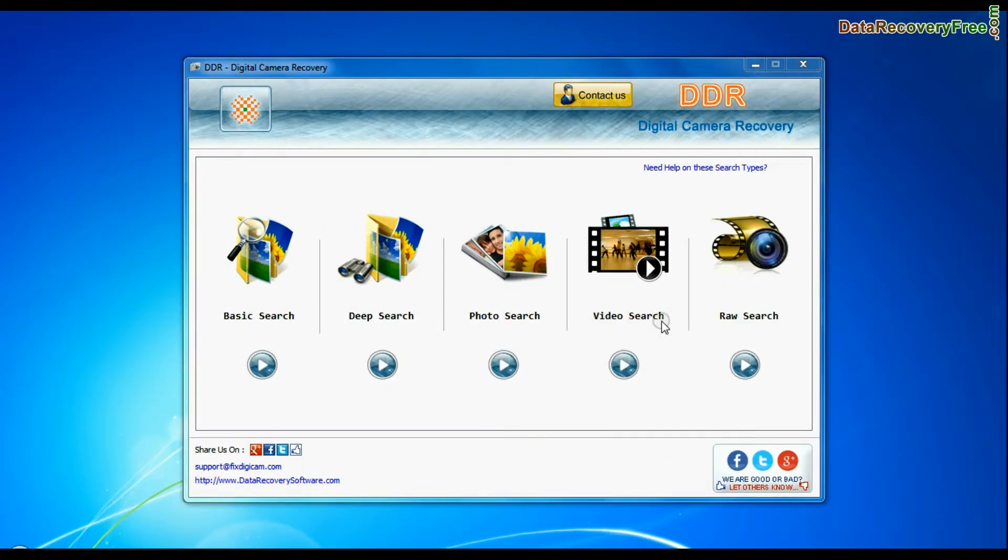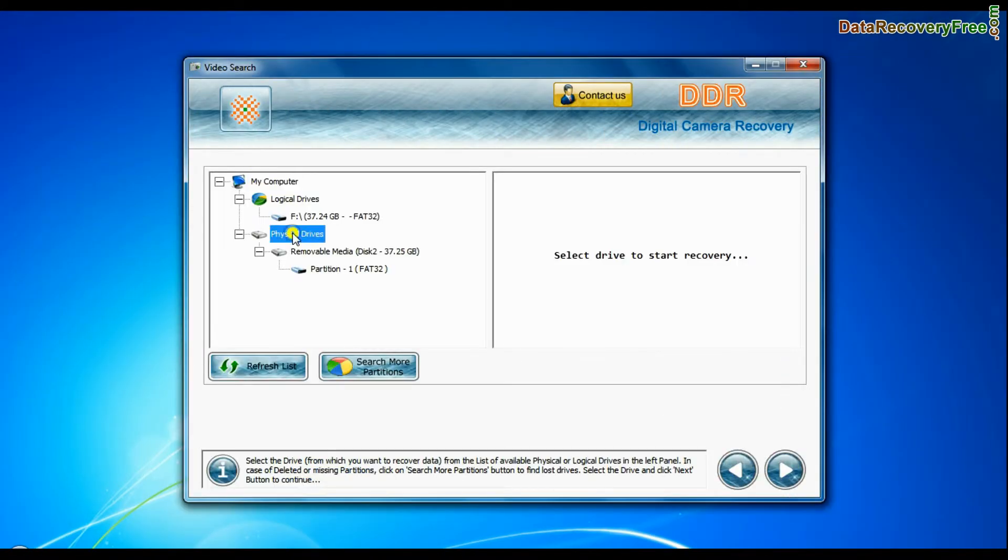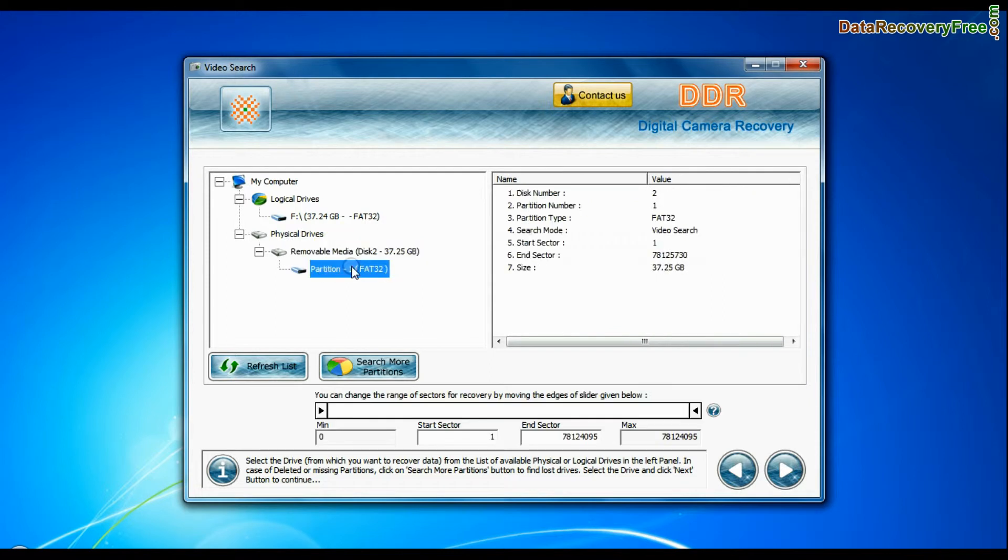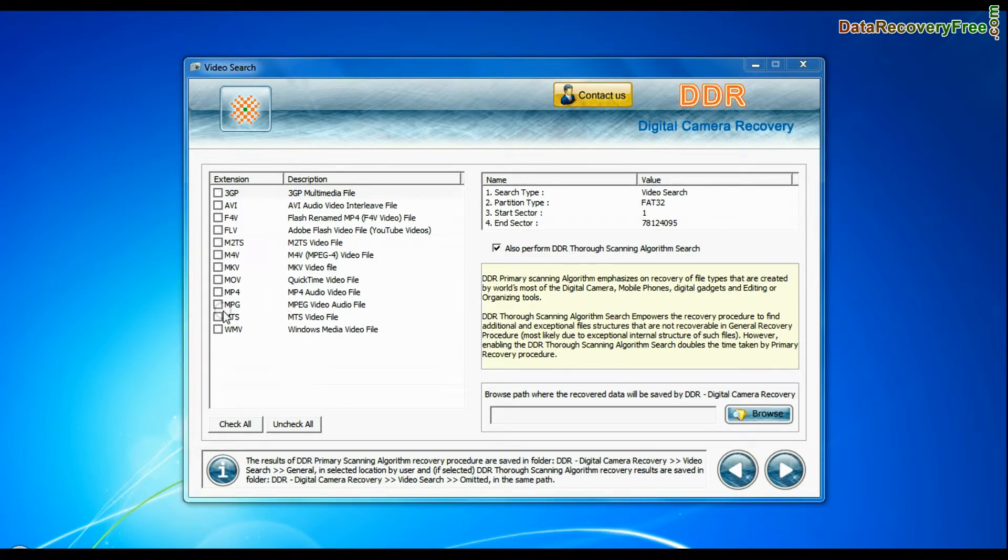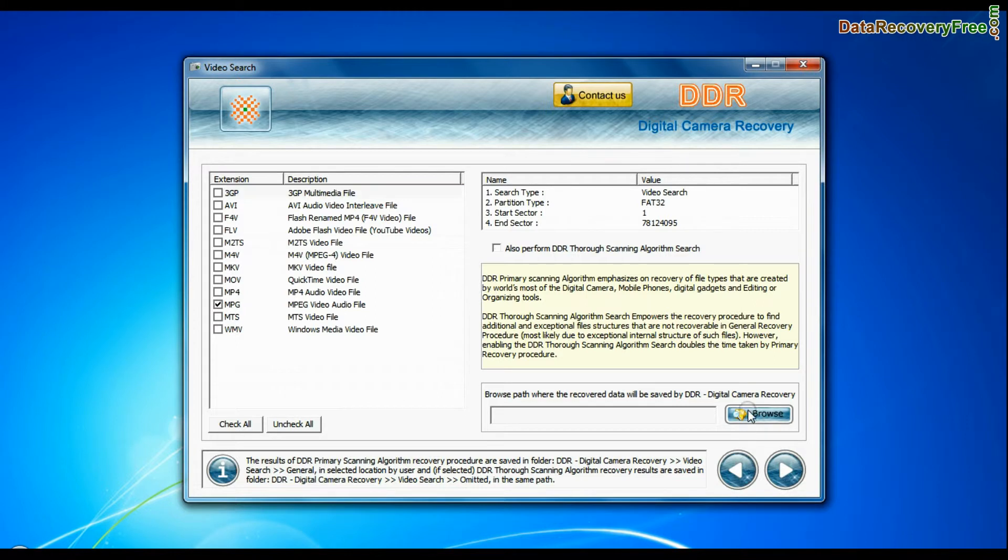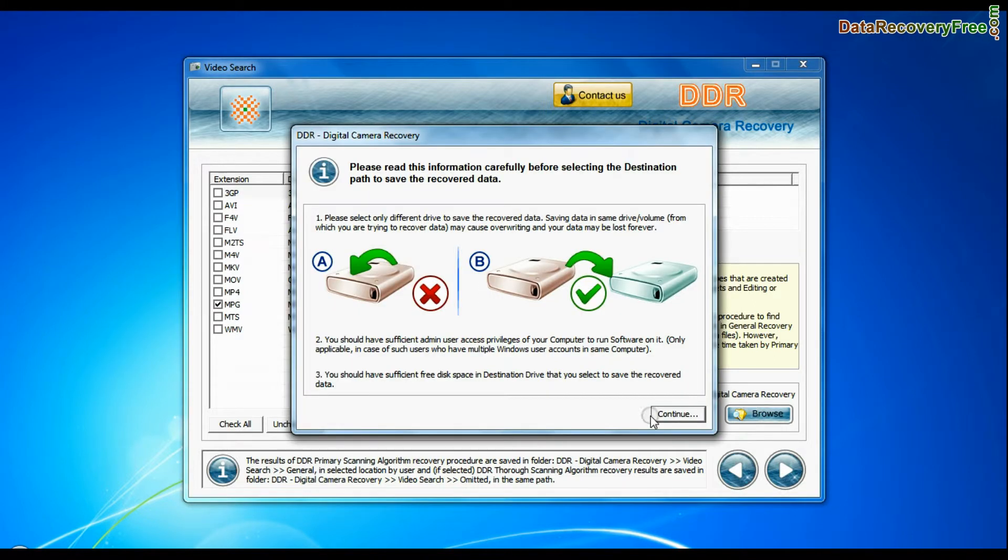Software also has specialized video search mode. Select your media from physical drive list and continue. Choose your video files extension. Browse the path and continue recovery.